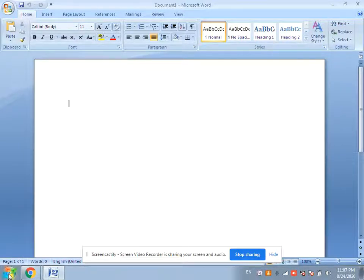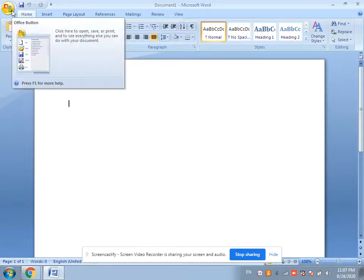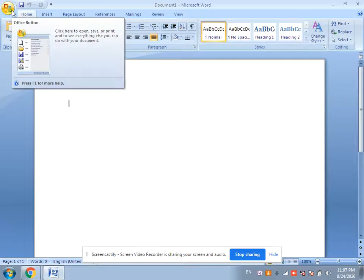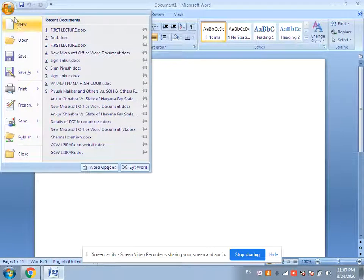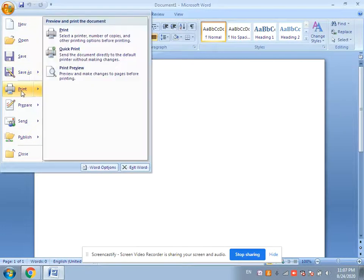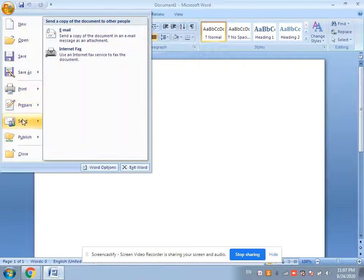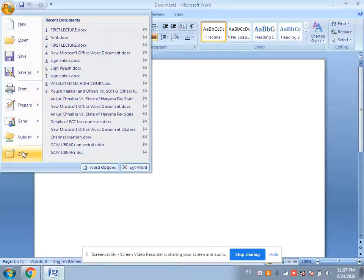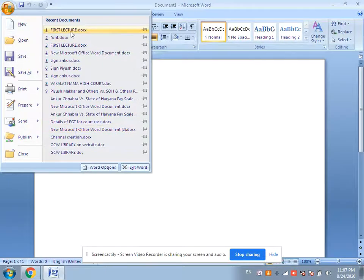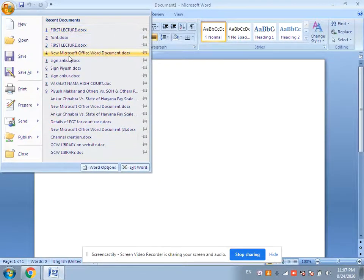The second thing we will discuss today is the components of this window. The very first component is the Office Button. Click on this button and many commands will be here: New, Open, Save, Save As, Print, Prepare, Send, Publish, and Close. The Office Button also shows the recent documents of MS Word on which we have worked.